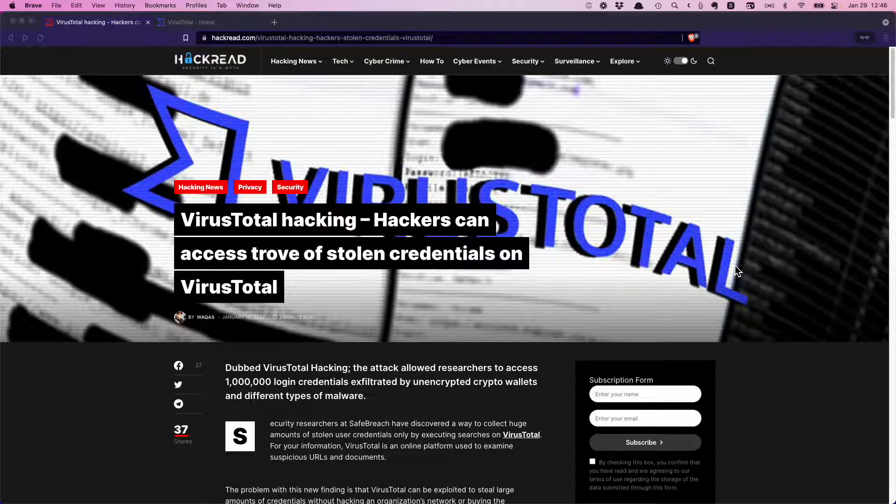When a company or researcher identifies something malicious, it gets hashed, categorized, and then indexed within the VirusTotal system. We can then upload our questionable items into the system and see if anything matches.